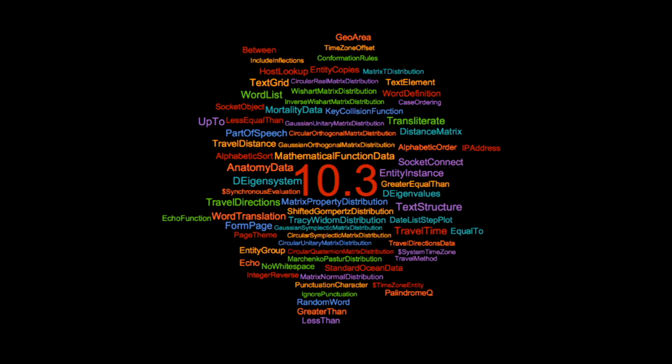We're really making use of the automation that we've built in our technology stack. At this point we are averaging about one new function per day, which I consider to be rather impressive. That's something I'll talk about — some of what's been going on in 10.3.